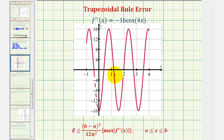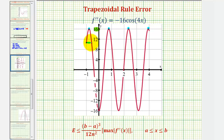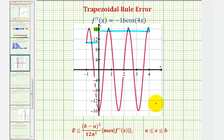Here's the graph of our second derivative function. Because we have an amplitude of 16, we can easily verify the maximum function value on the closed interval from negative one to four would be positive 16, which actually occurs four times over this interval. Notice f of negative one would be some value less than 12, and f of four would be some value less than 16. So this graph verifies that the absolute value of the maximum function value of our second derivative function on this closed interval is 16.